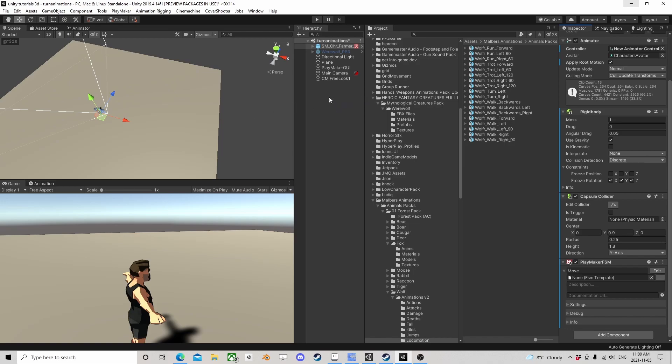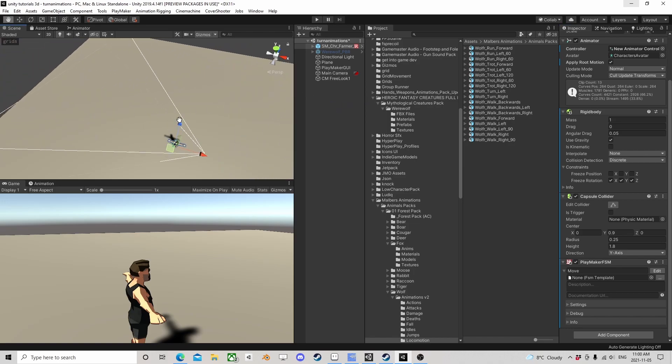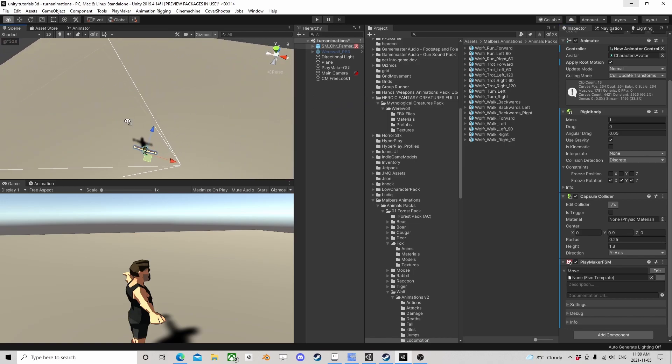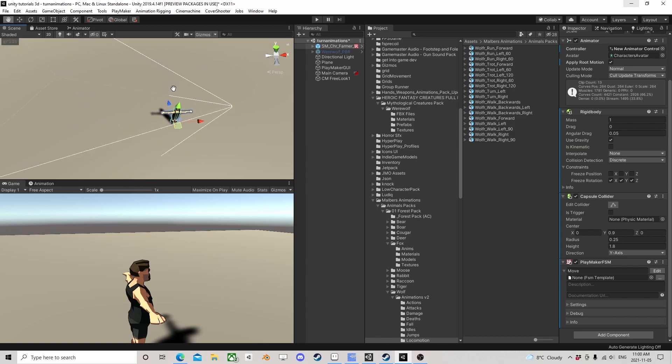Let's do a quick head look tutorial — more importantly how to switch to head look and change targets.